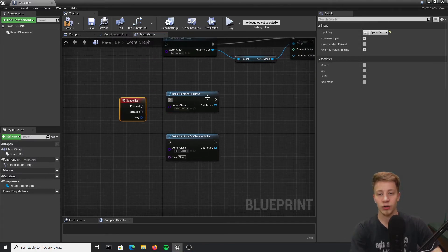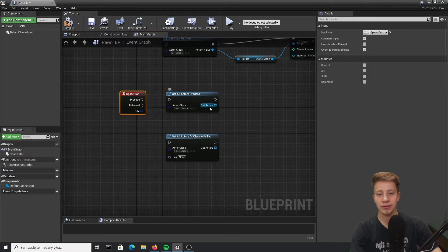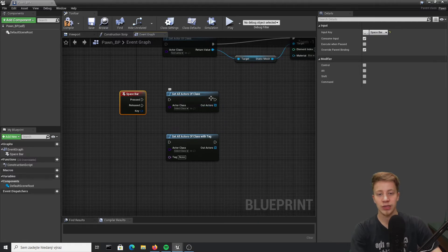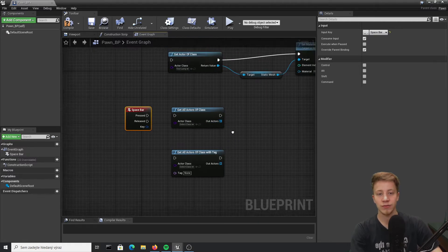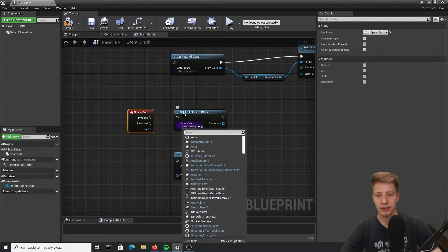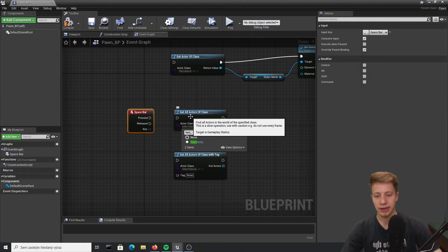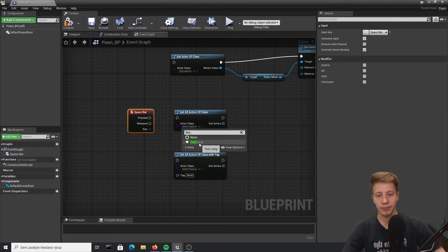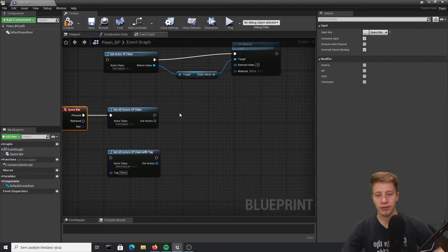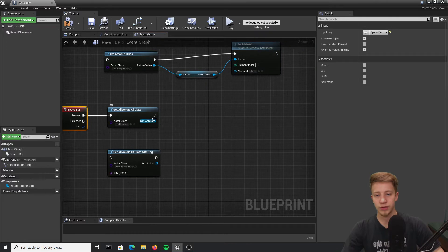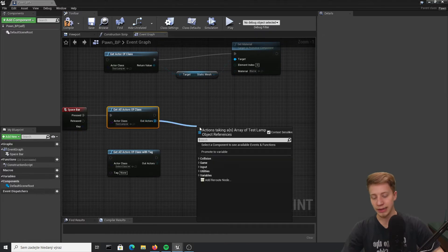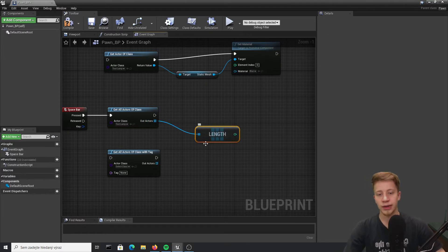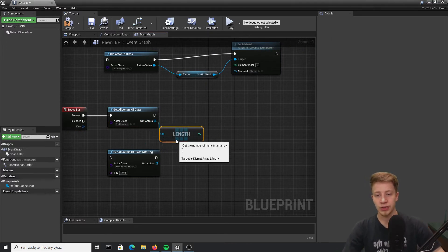What it will do is take all these actors of class and export them as array, which is basically sets of variable. So let's say again I want to take test lamp and what I want to do is first of all get its length because I want to know how many do I have.